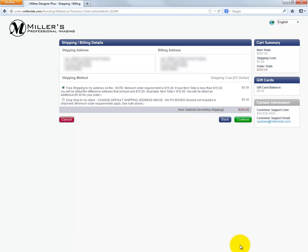From this window, we can select our shipping method. By default, the order will be shipped to the studio address Miller's has on file.